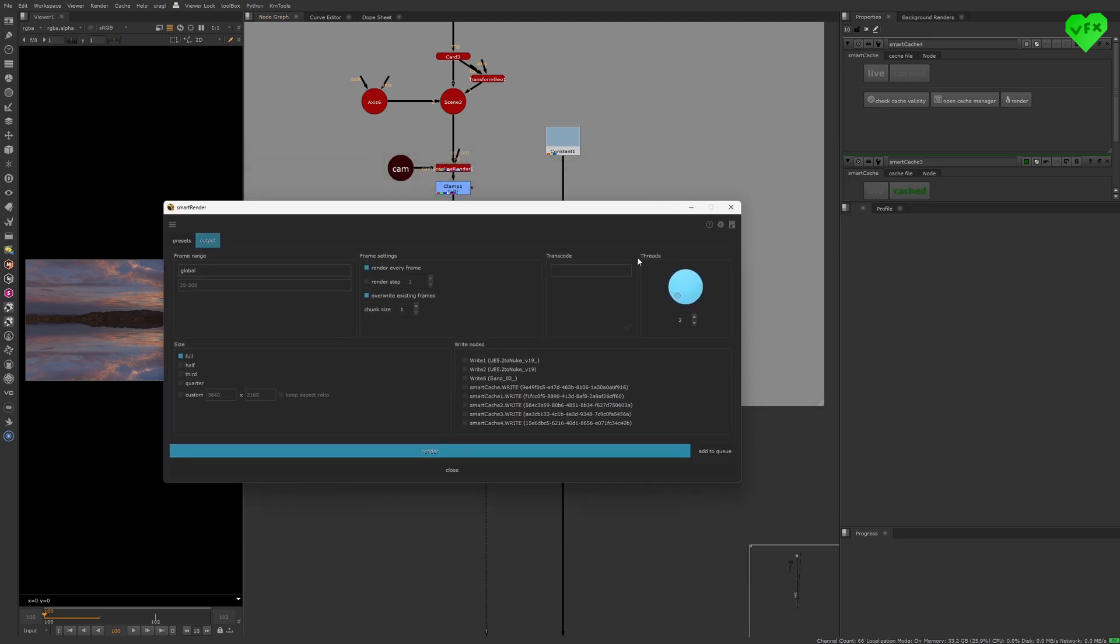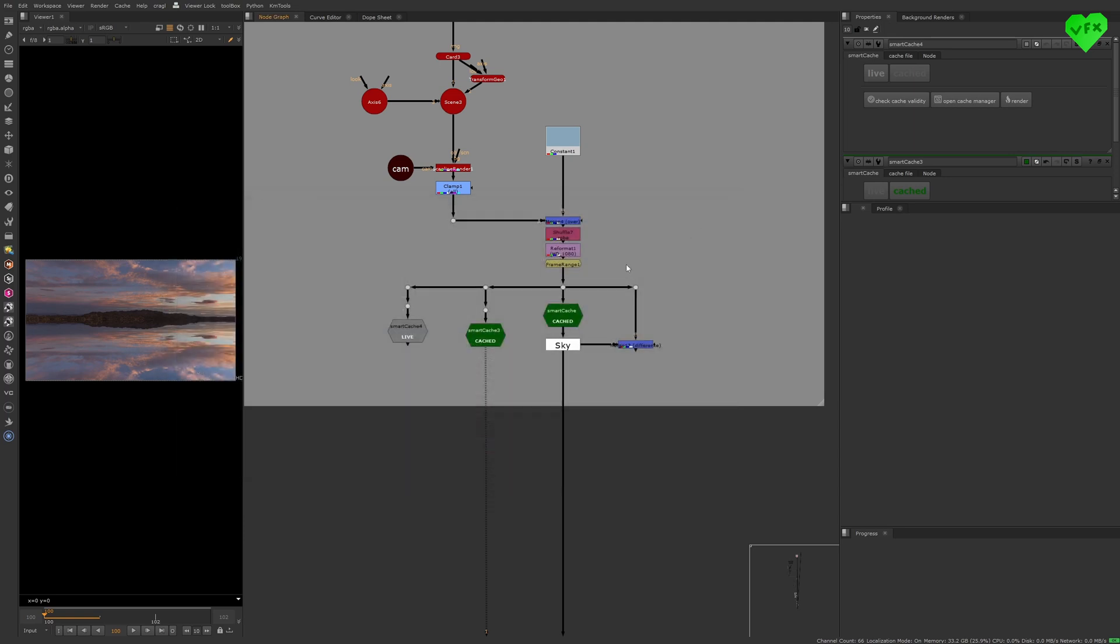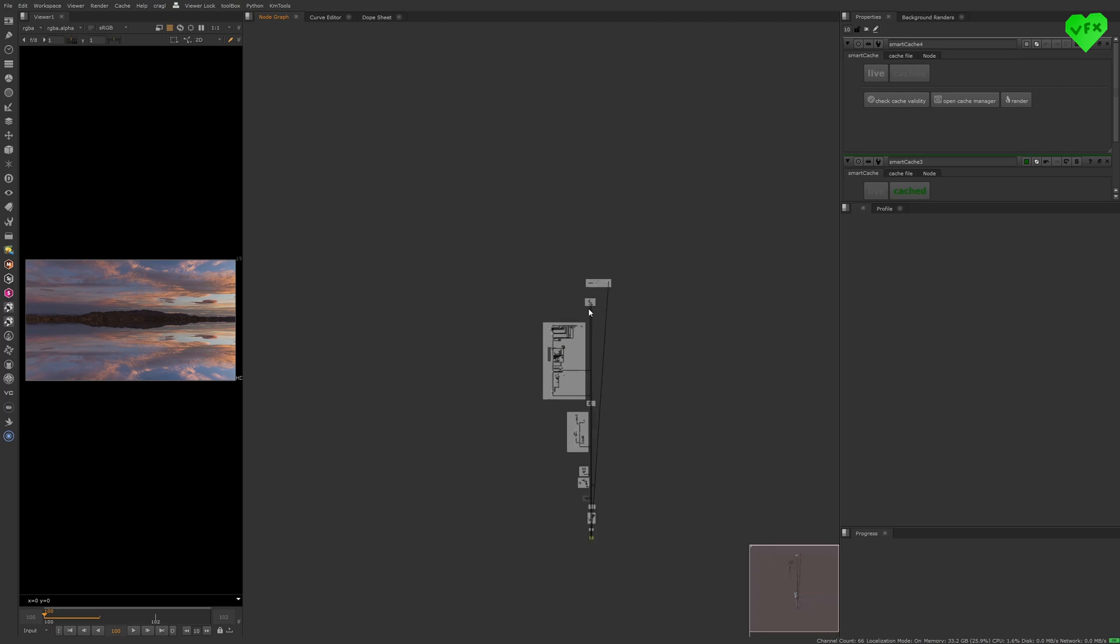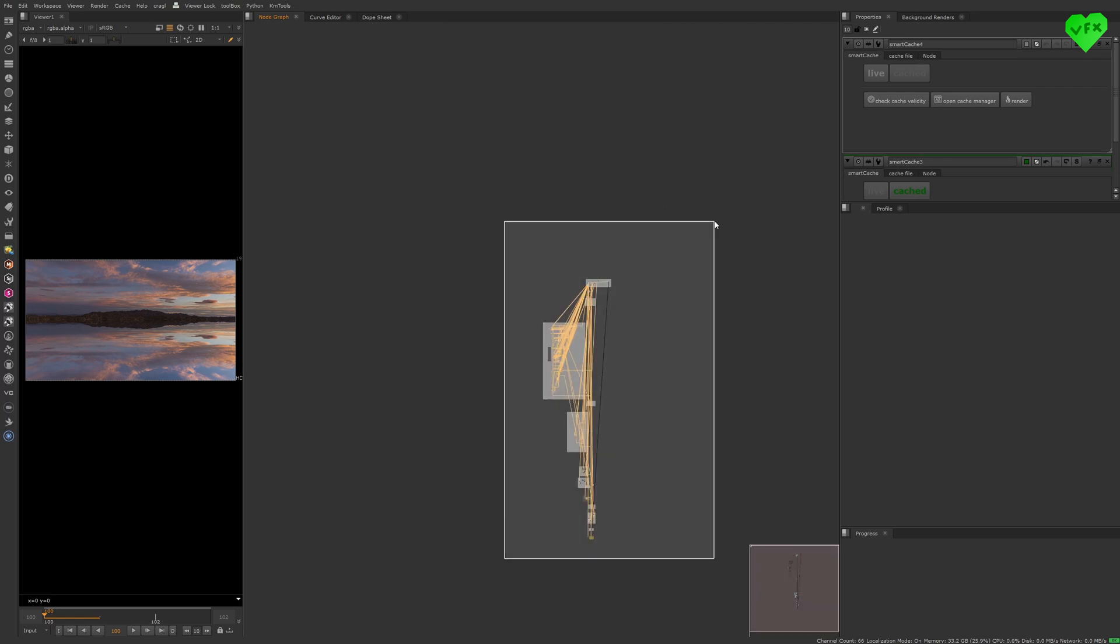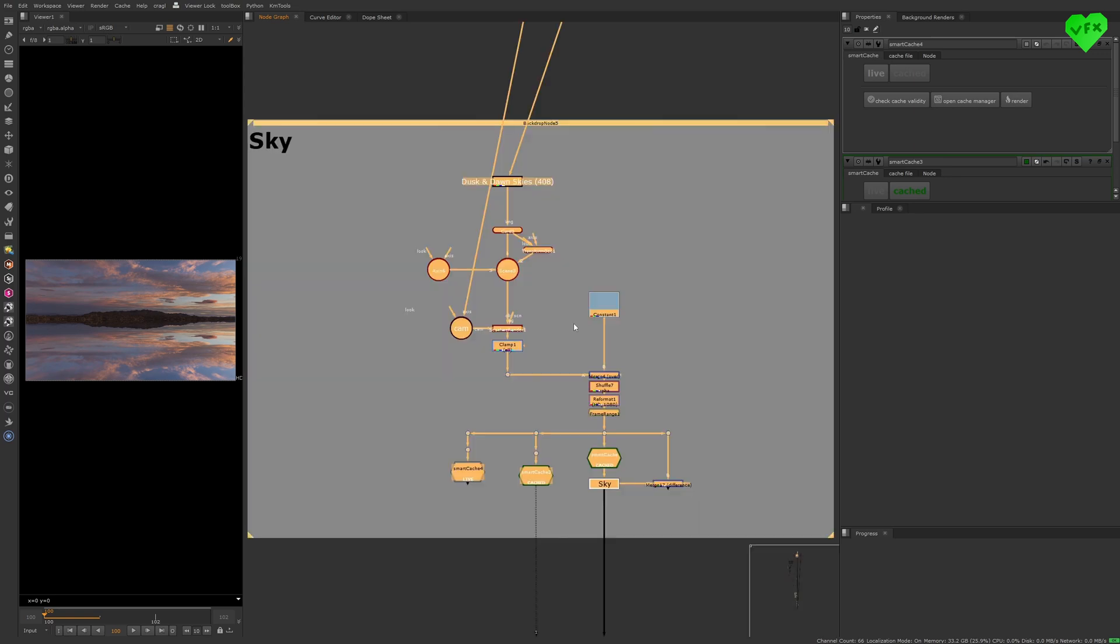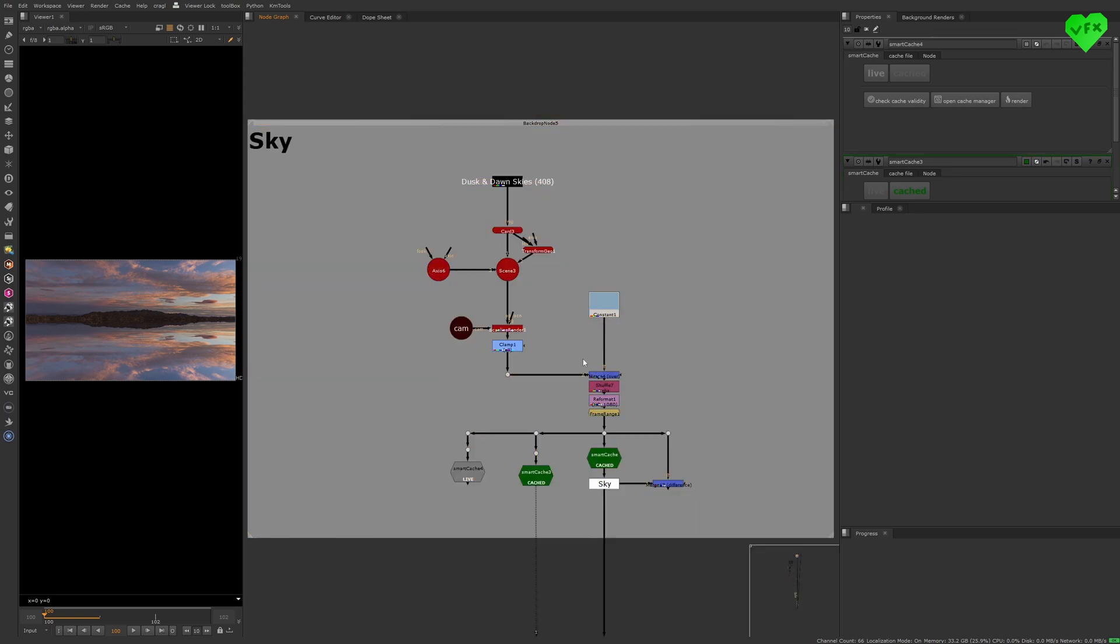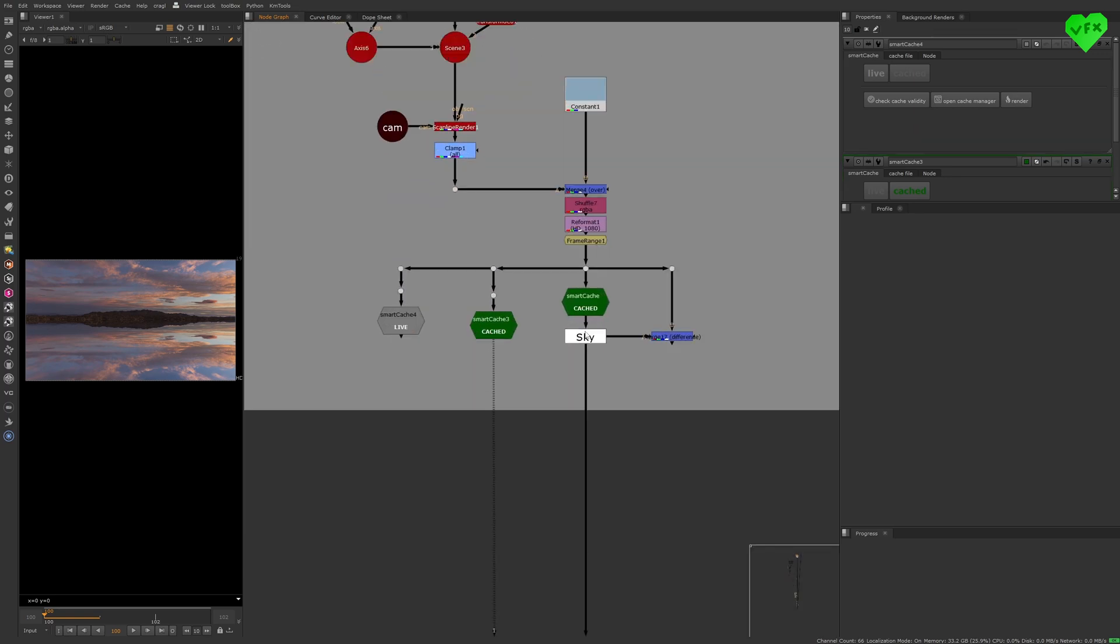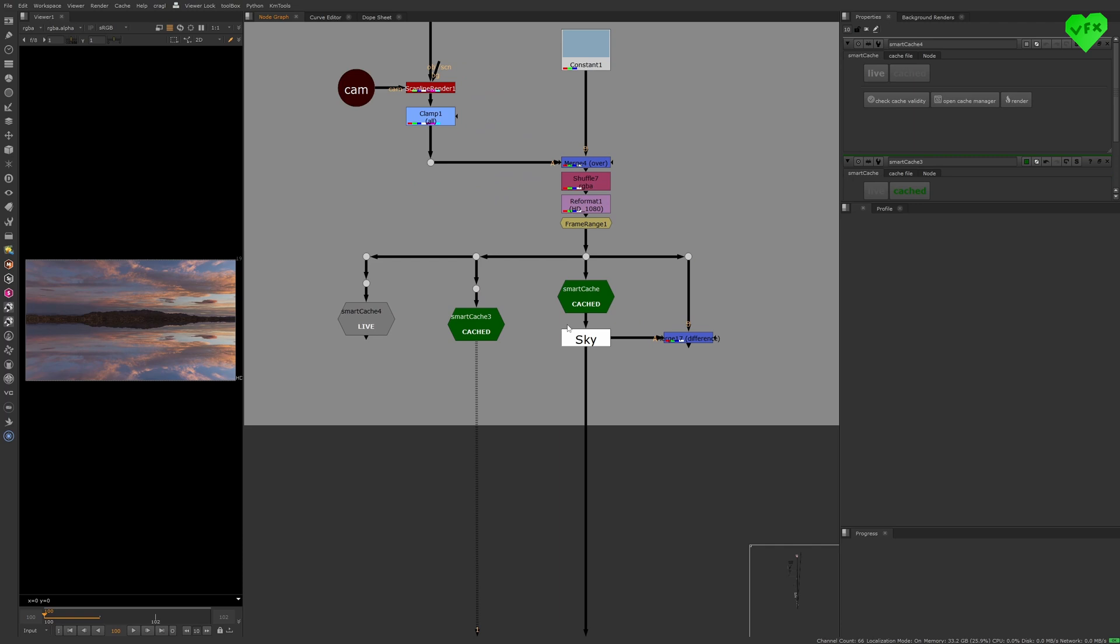The reason why I suggested to only use a few threads with the Smart Render tool is because each thread that you're using with it represents an entire version of your script that is running without a user interface in the background. So if your script is really heavy and you're trying to use too many threads with the Smart Render, your system might not be able to handle it.